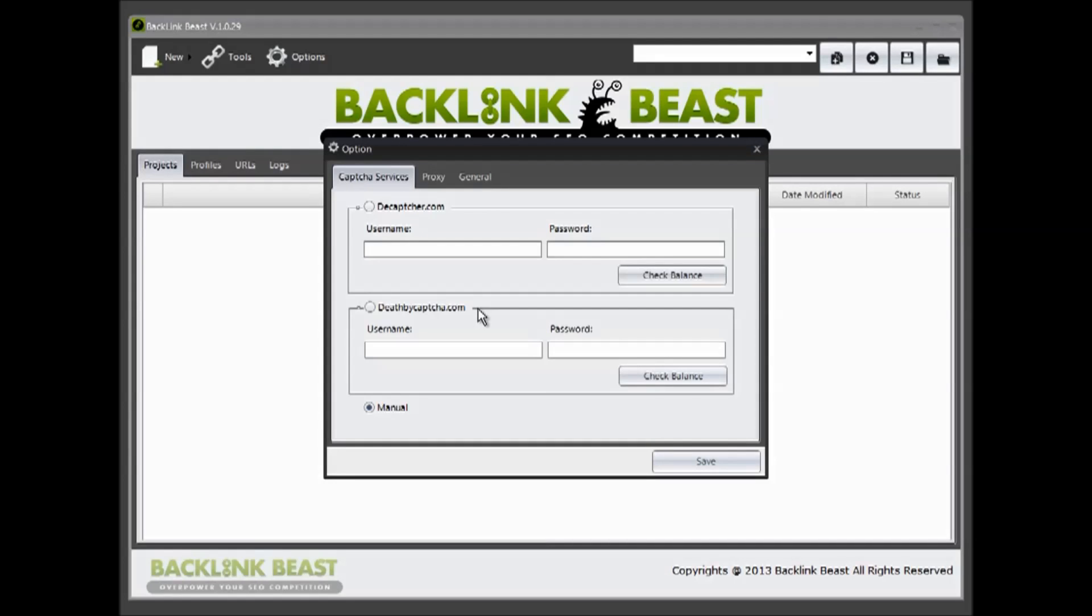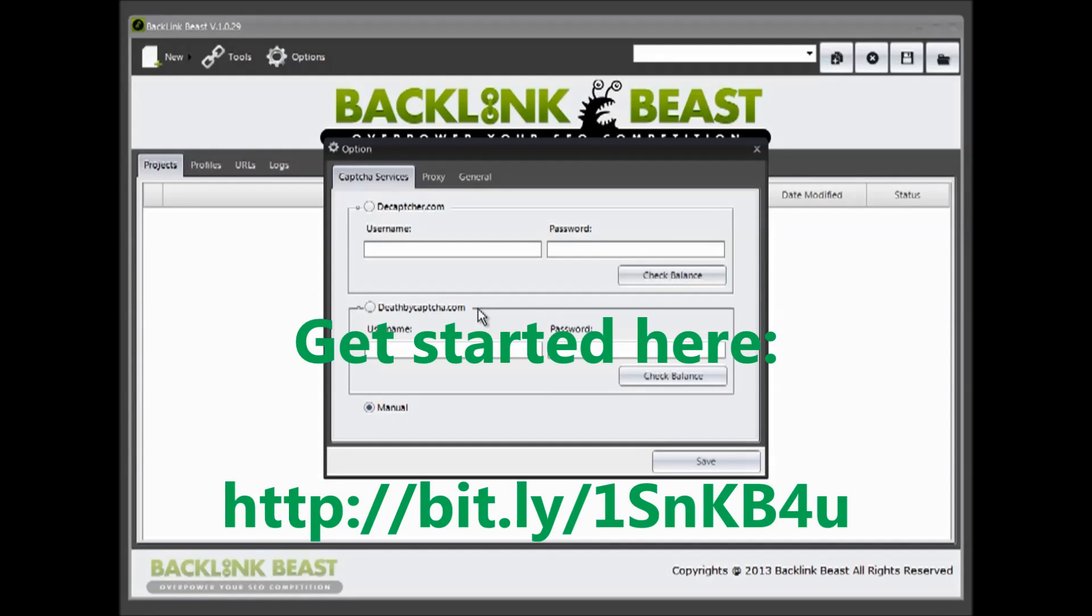So if you're using a lot of account creation, this is something that will absolutely speed up the process of using Backlink Beast. Currently this is set to manual, meaning that when you go and set up new accounts, you'll actually have to type in the captcha to validate.